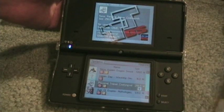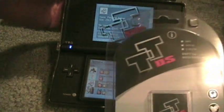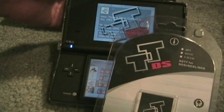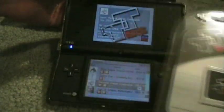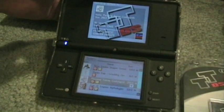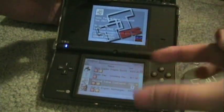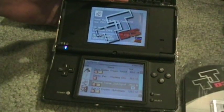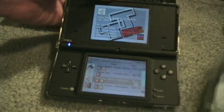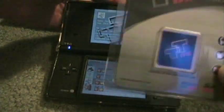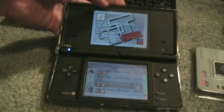Since this TTDSi only costs about $15, it's much better to buy this than an Action Replay card for $20 — plus this can let you play MP3s and other things too.